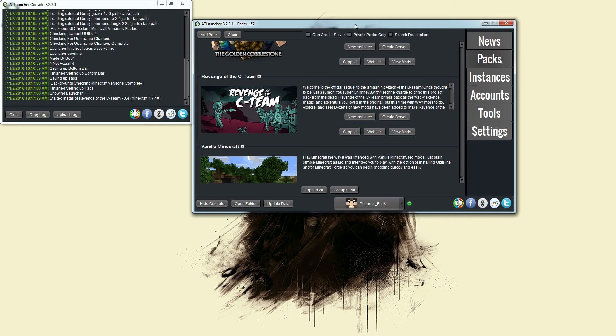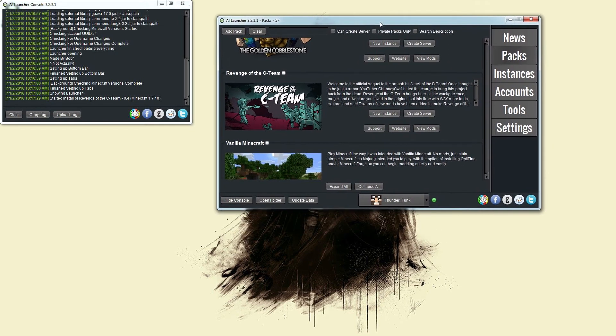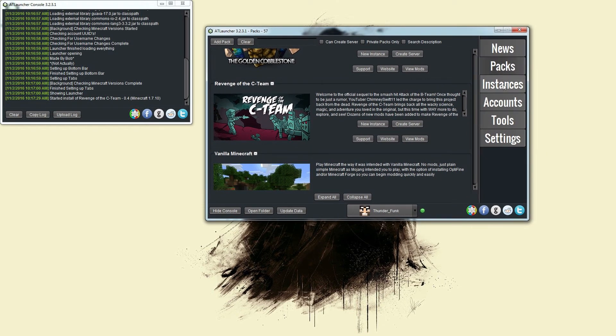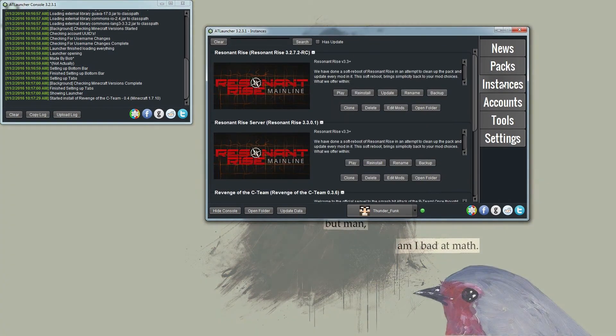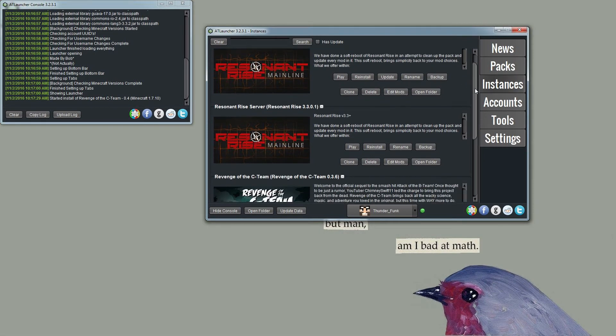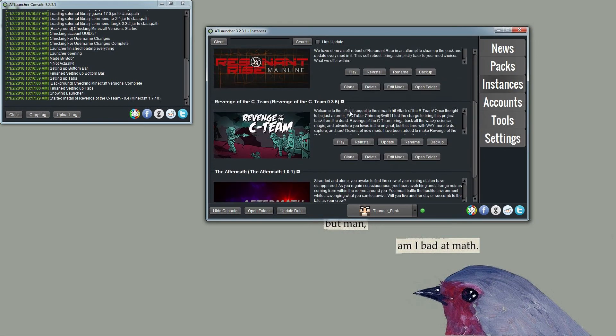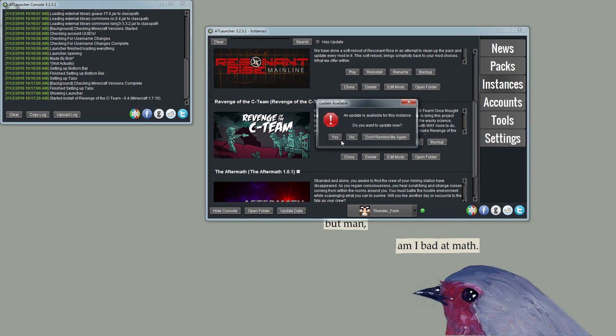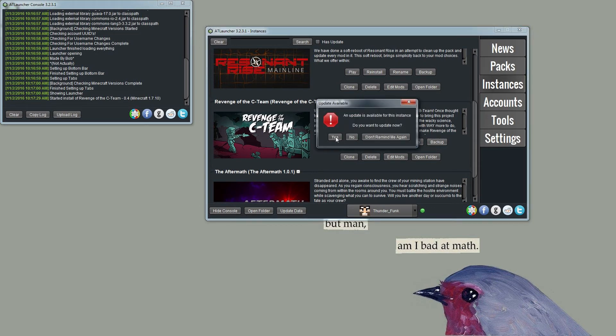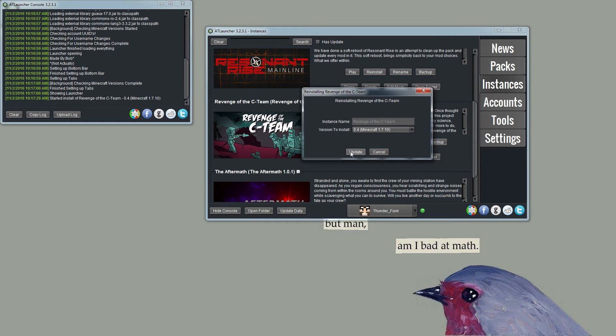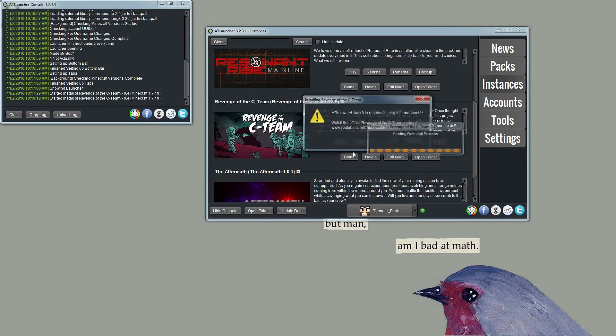Once it is finished downloading and installing, underneath Packs you'll find a button called Instances. If you click that, you will find all of your installed instances, and then all you do is find Revenge of the C Team. It might be the only one you've got. Click Play. An update is available, yes, we should probably update that because I haven't yet.